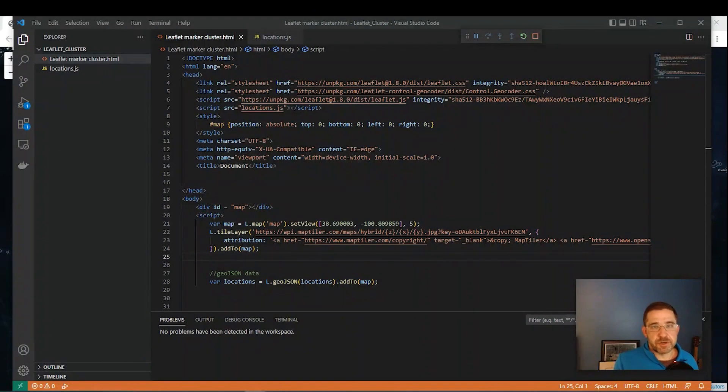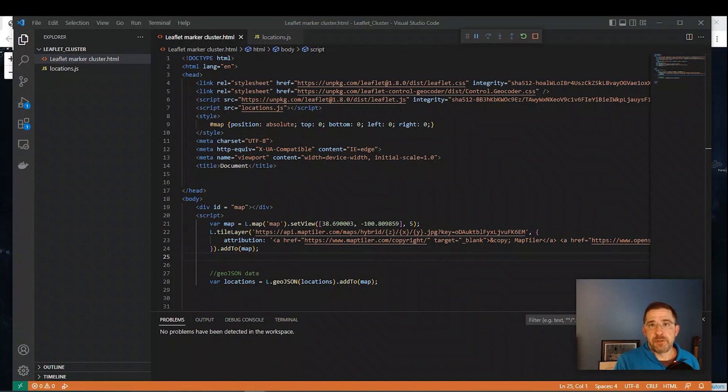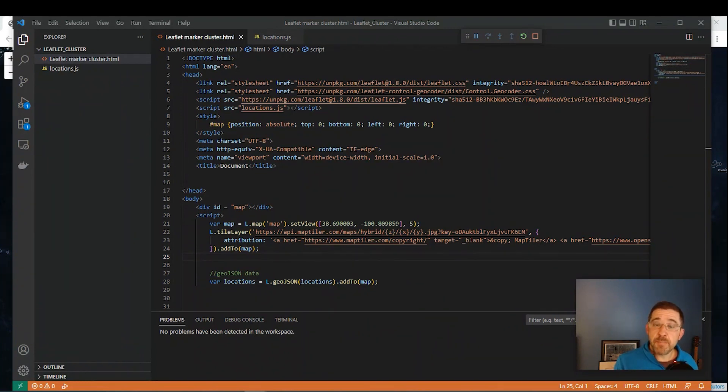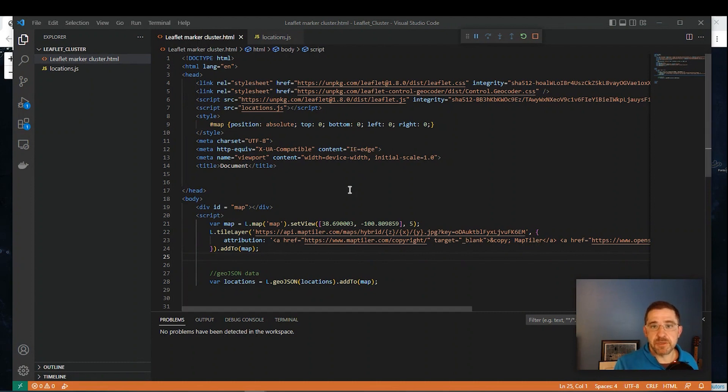Okay guys, so let's get started. I'm going to leave several links in the description down below. One in particular is going to be a demo I did about creating a leaflet web map and adding some GeoJSON data to that.